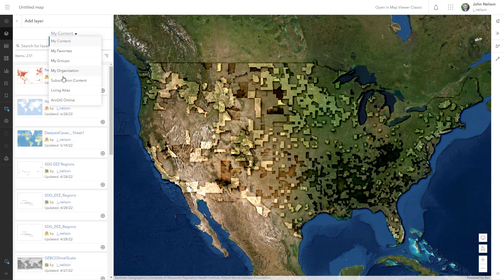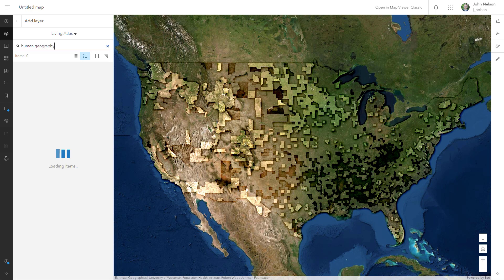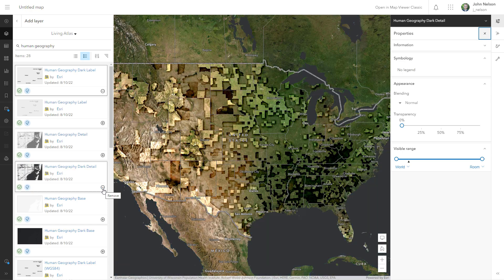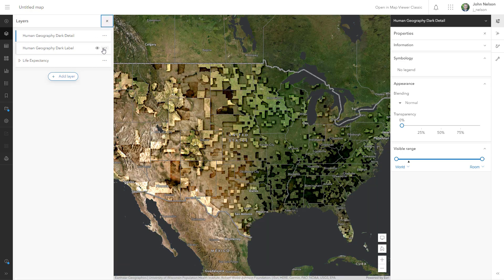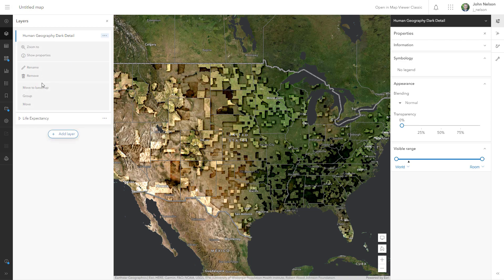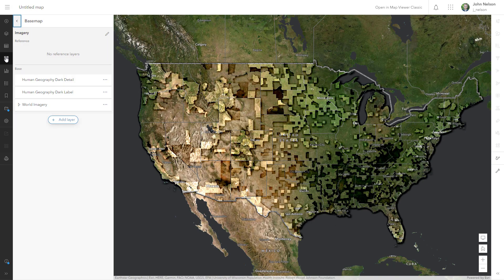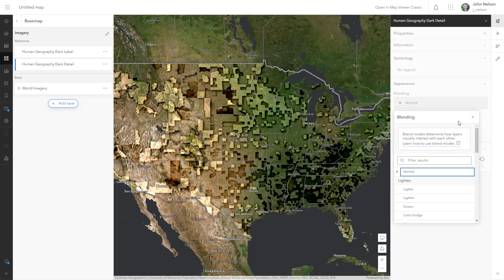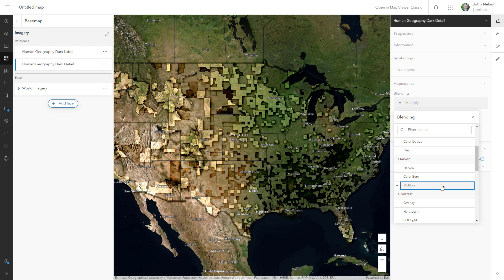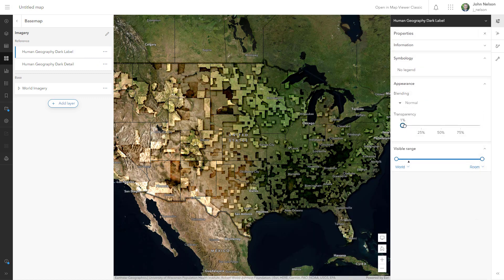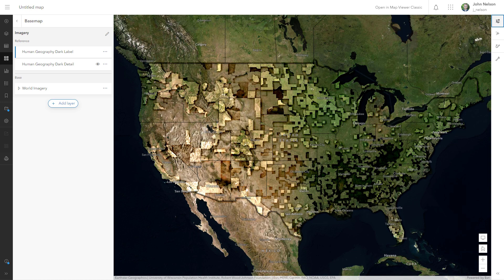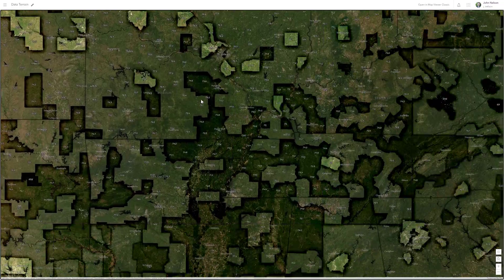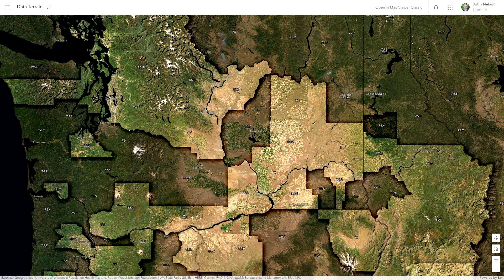Lastly, I'm going to add a little bit of context. I'll go back into Living Atlas and search for something called Human Geography — my favorite vector basemap layer for borders, labels, and stuff. I'm going to move these to the basemap area, open up the basemap, and drag them into the reference layer so they render on top of all my data. I'll give the borders a multiply blend mode so they darken everything and you can still see through them, then make the labels a little semi-transparent.